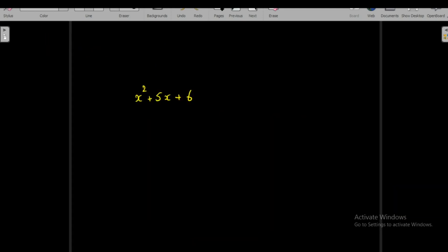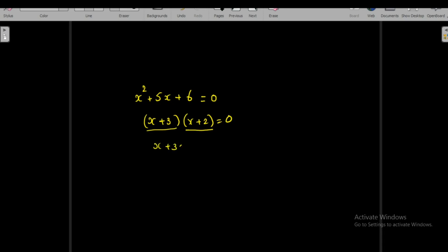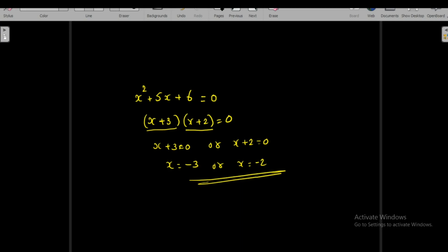When finding roots of polynomials, if the coefficients belong to a ring with no divisors of zero, solving becomes easy. For example, to find roots of x² + 5x + 6 = 0, we factorize as (x + 3)(x + 2) = 0. Since the coefficients belong to a ring with no divisors of zero, the product being zero implies x + 3 = 0 or x + 2 = 0, giving x = −3 or x = −2.